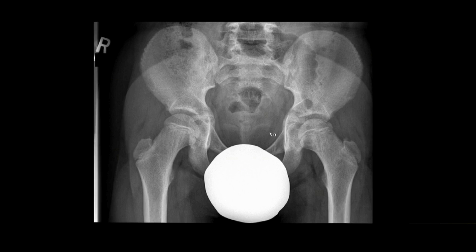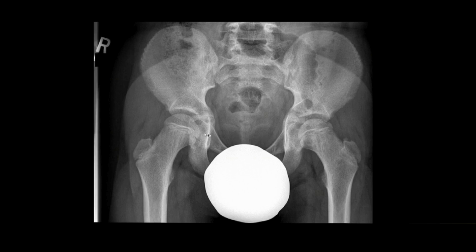Two views of the pelvis in a 10-year-old boy demonstrate subchondral lucency at the supralateral aspect of the left femoral head, consistent with a subchondral fracture and osteonecrosis. There is mild widening of the left teardrop distance compared to the right, suggesting presence of a left hip joint effusion. Orthopedic consultation is recommended. These findings would be assigned an acuity rank of priority and should be discussed with the referring clinician.